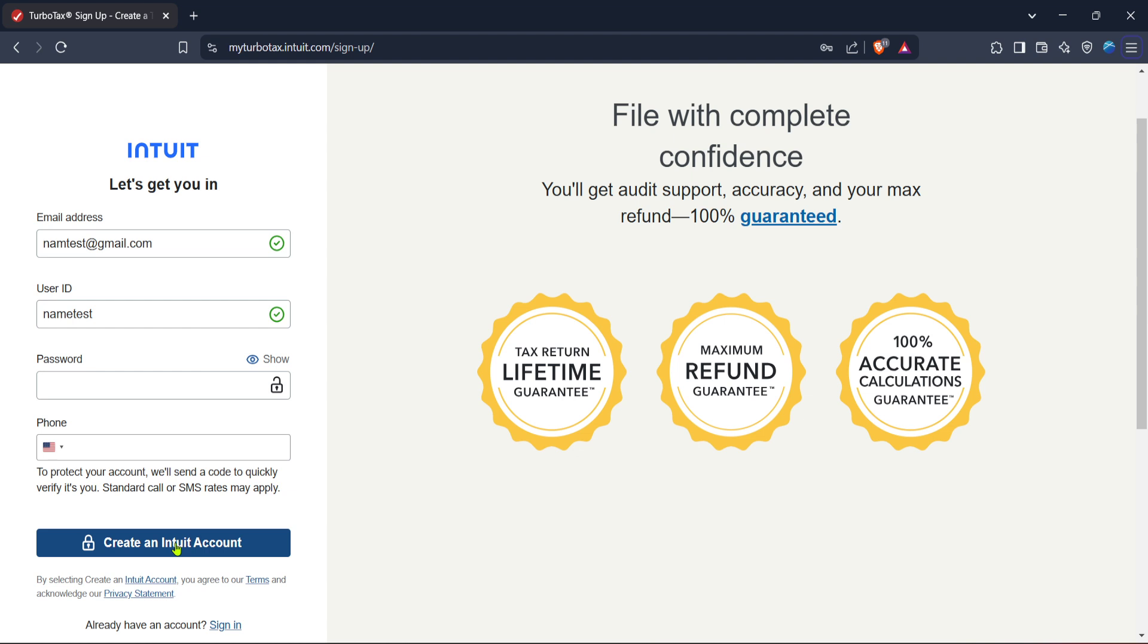And there you have it, you've successfully activated TurboTax using the product you purchased at Costco. Before you start filing, make sure all your personal and tax information is up to date and ready. Now you can enjoy the peace of mind that comes with doing your taxes efficiently and accurately. Thanks for watching and good luck with all your tax preparations.